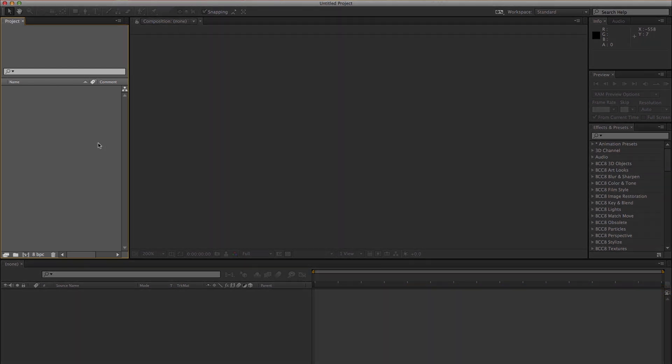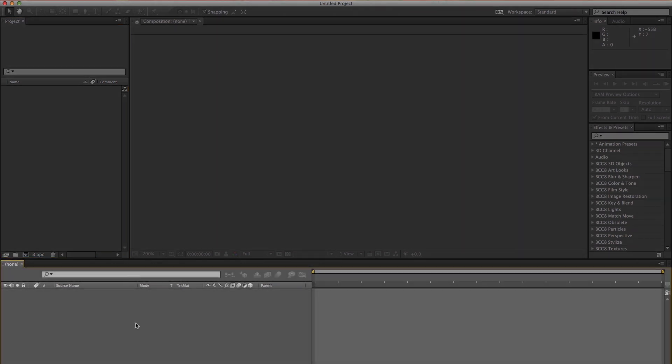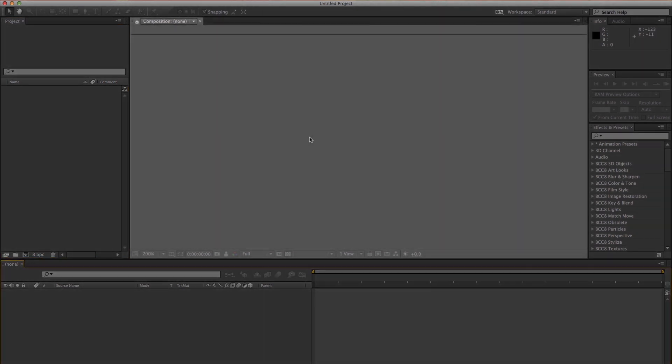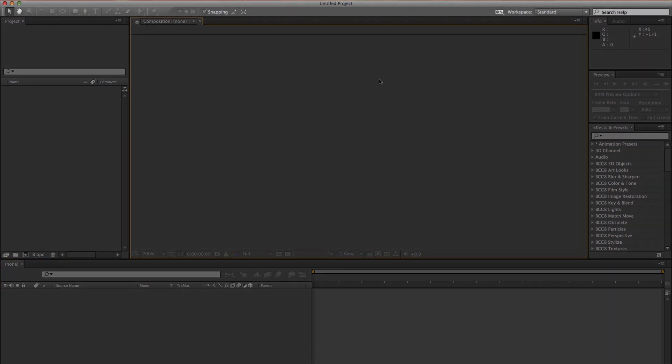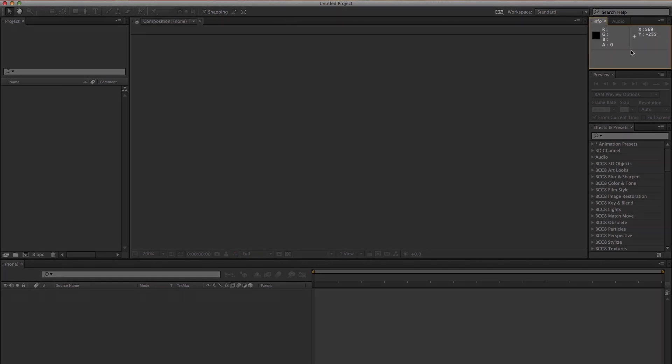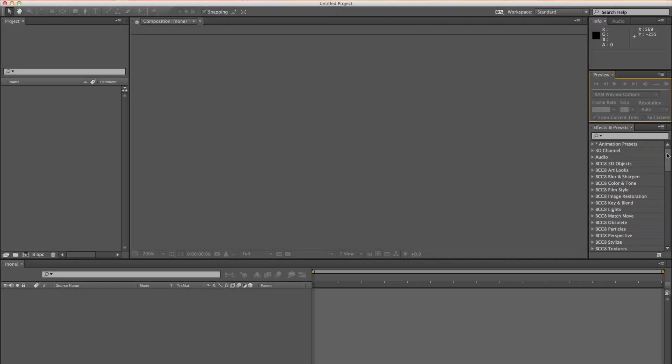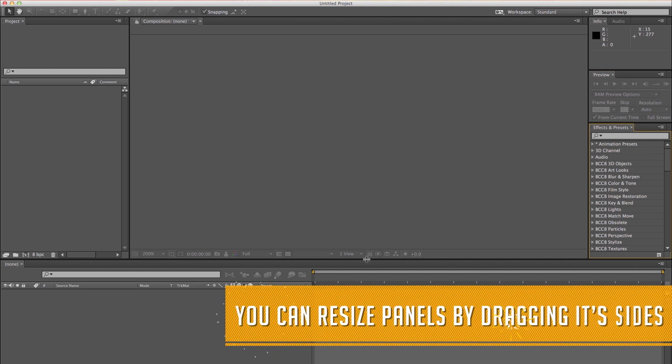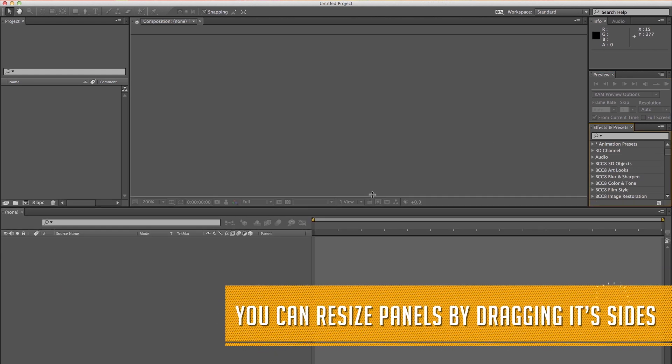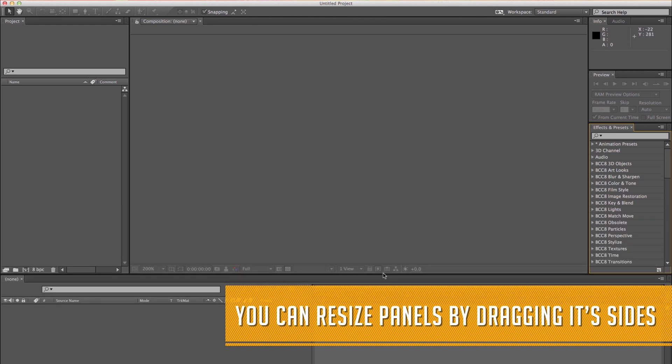There's the Project panel, the Timeline panel, the Composition panel, the Tools panel, the Info panel, Preview panel, and the Effects and Presets panel. You can customize a workspace by dragging or rearranging or even undocking panels.